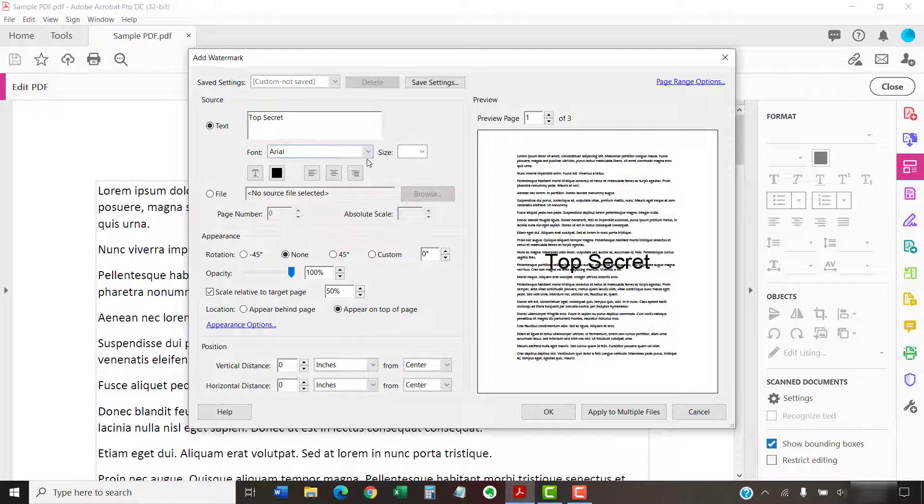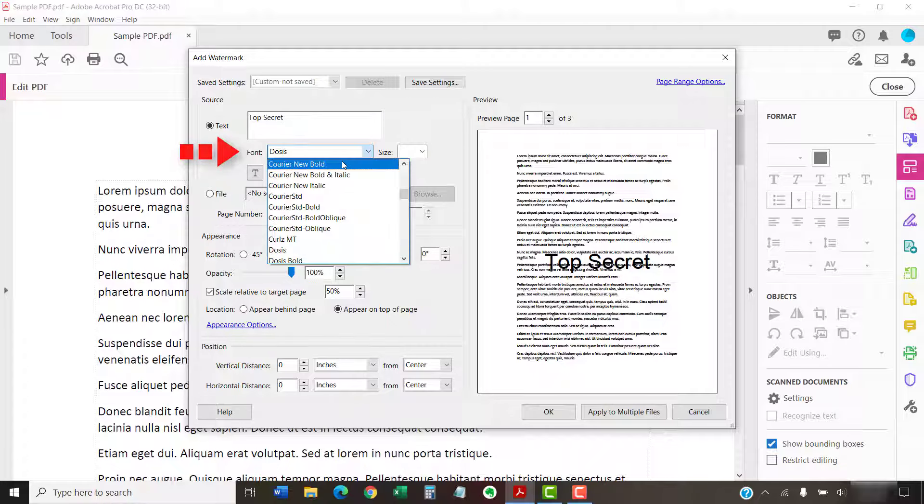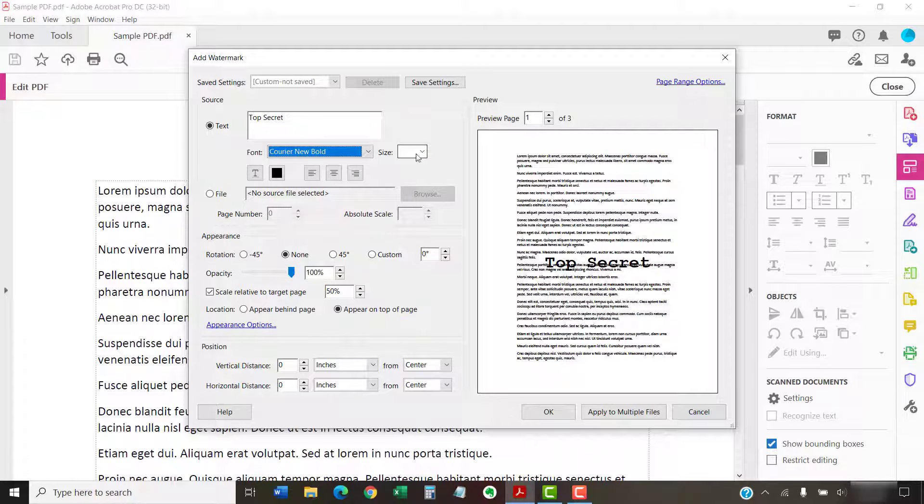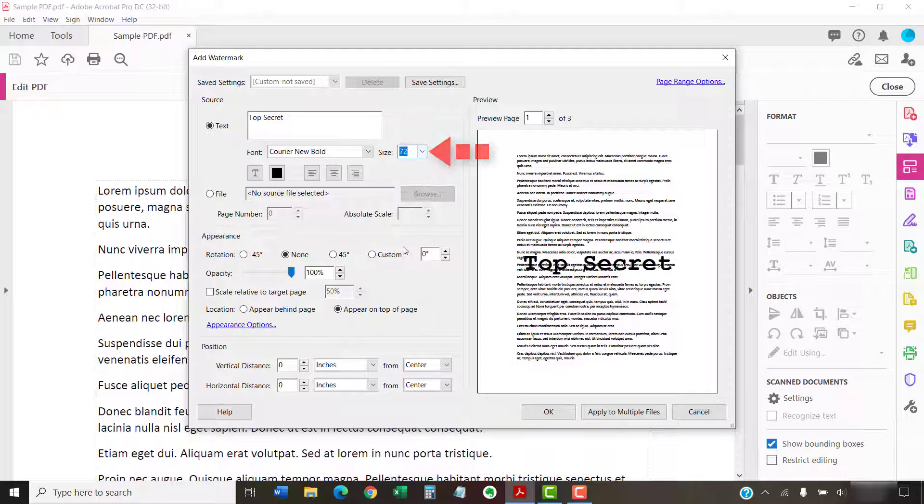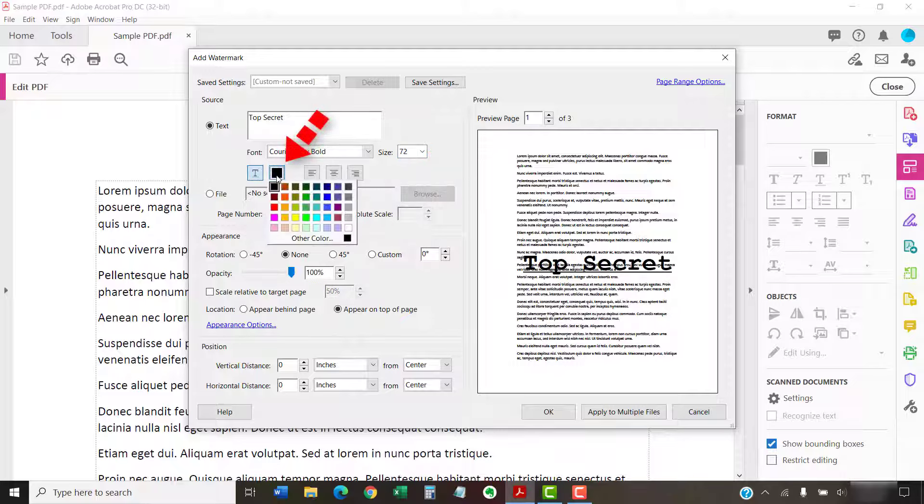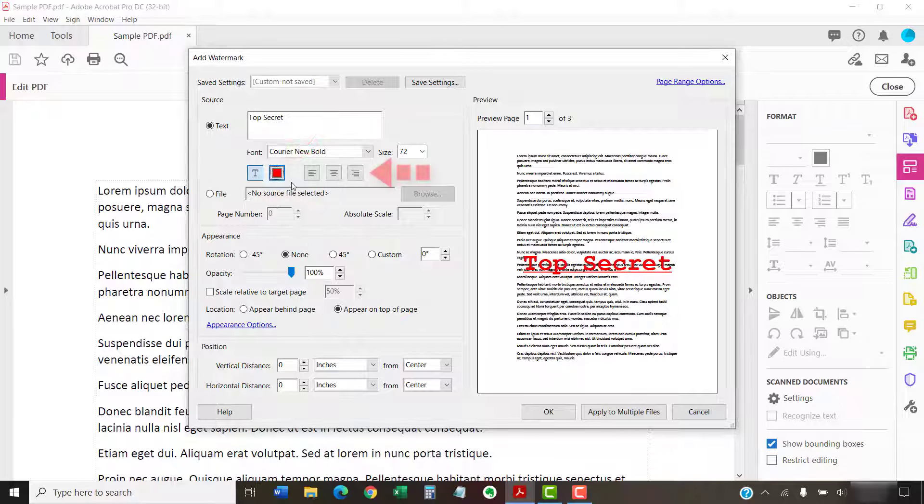You can then adjust the font style, font size, underlining, color, and alignment as necessary.